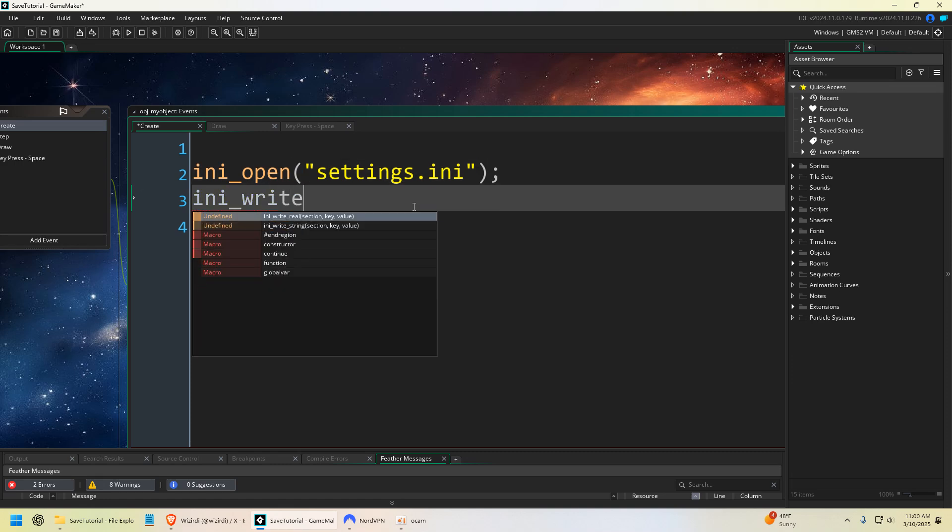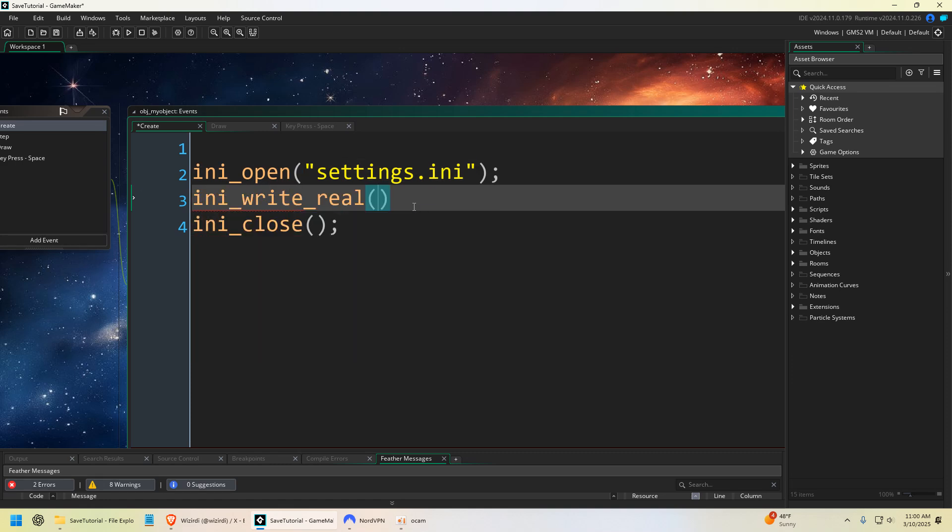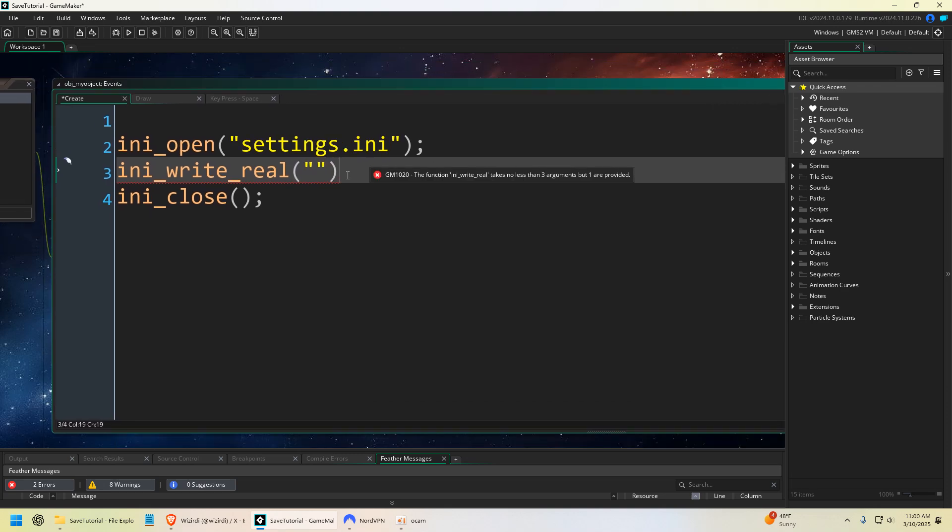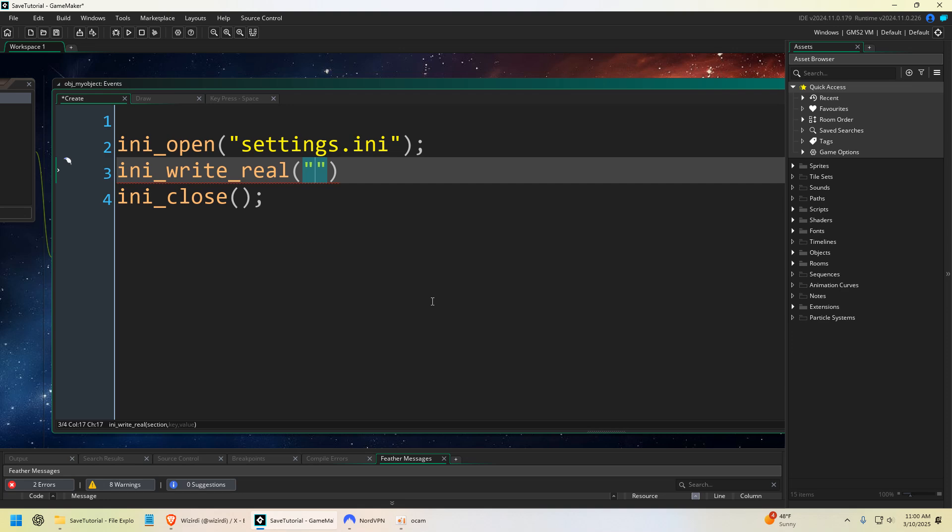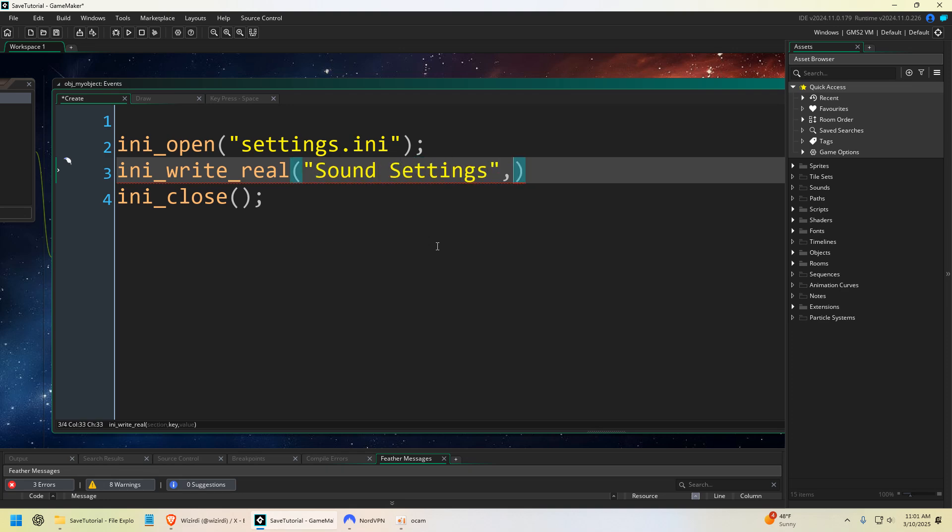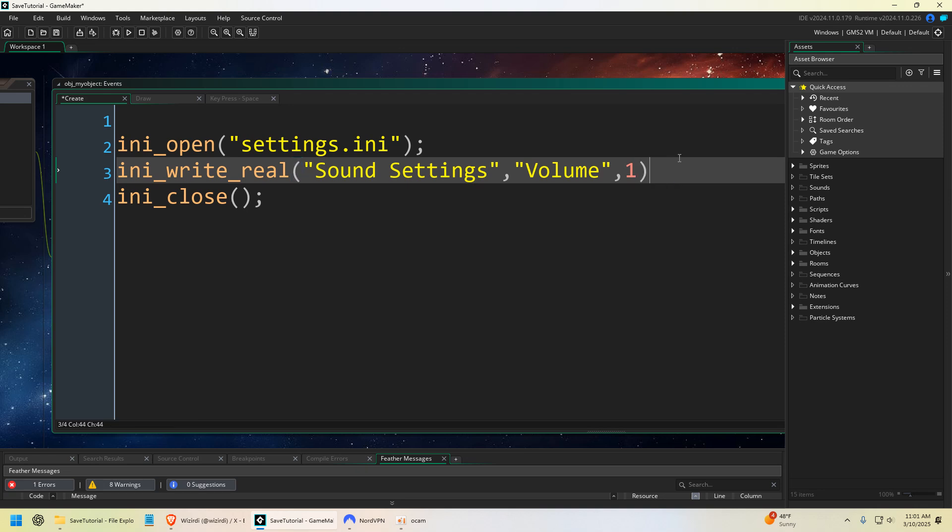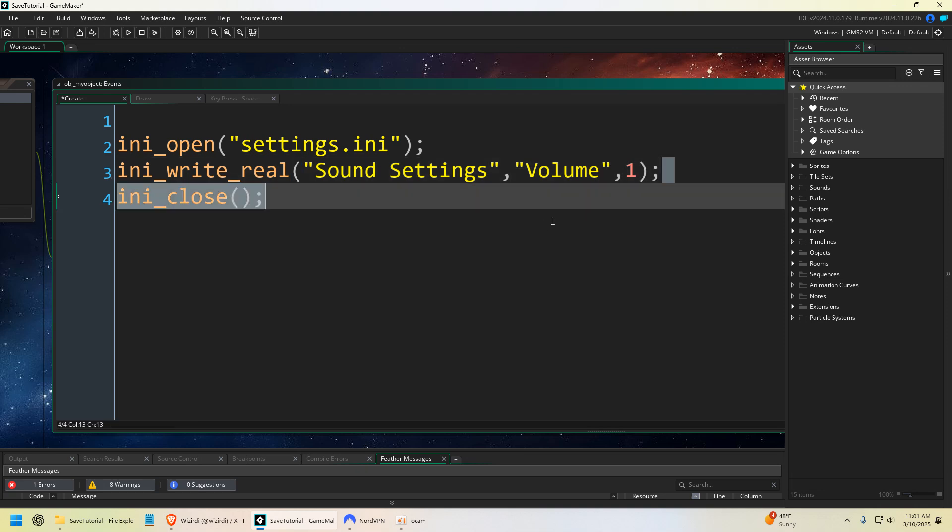So we're going to say write_real, and then you want to define a section. So you can just put these double quotations here and you can name it whatever you want. Let's do like sound settings, and then we want the key, so we can name that volume. And then we could put the value of our volume, which could be like one, zero out of one for our volume.